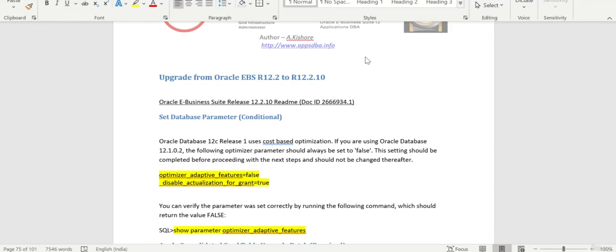Hi everyone, this is Kishore from appsdbi.info. In the previous session, we upgraded our database from 12.1.3 to 12.2 and our database is in 12.1.0.2.